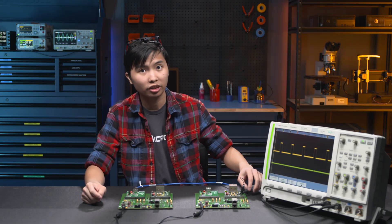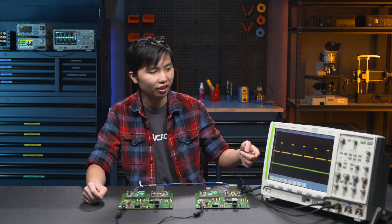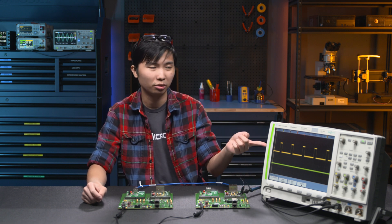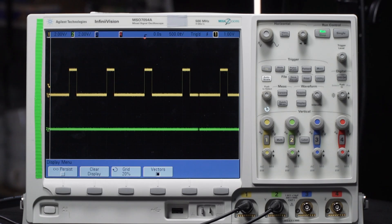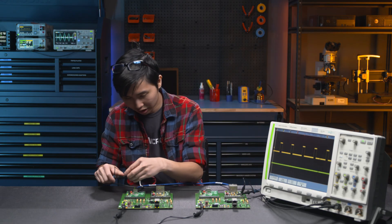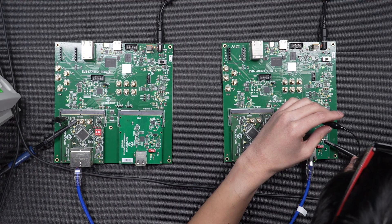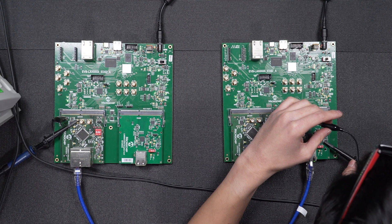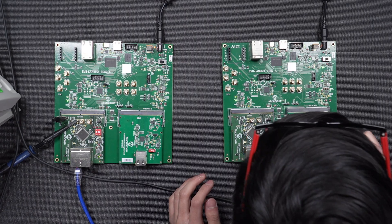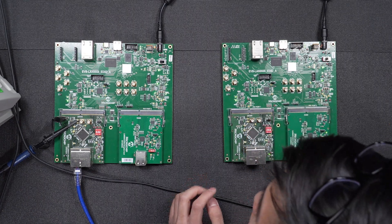One pulse per second, or 1PPS, as the name implies, is an output signal that pulses once per second — pretty straightforward. Just like what I'm doing today, you can probe these clock signals and compare them to see how well your devices are synchronized together. This clock signal can even be fed to other devices to synchronize them directly, which can get you synced up on the order of maybe a few microseconds.